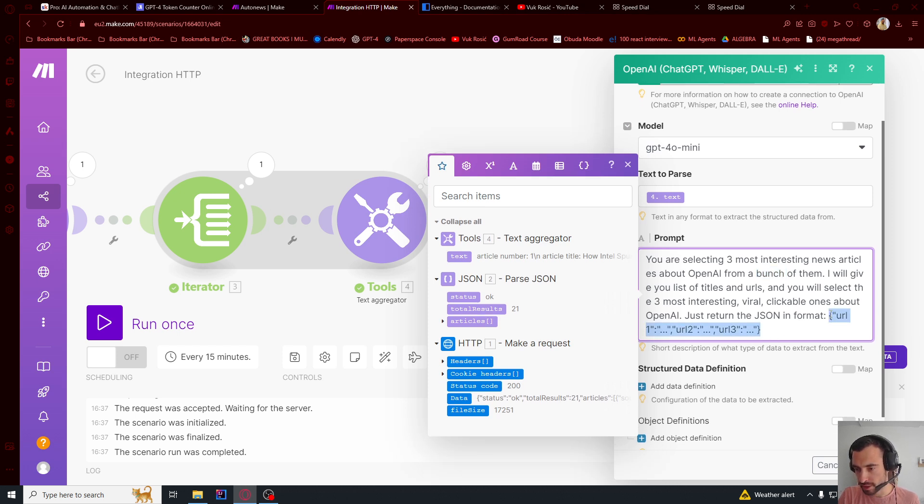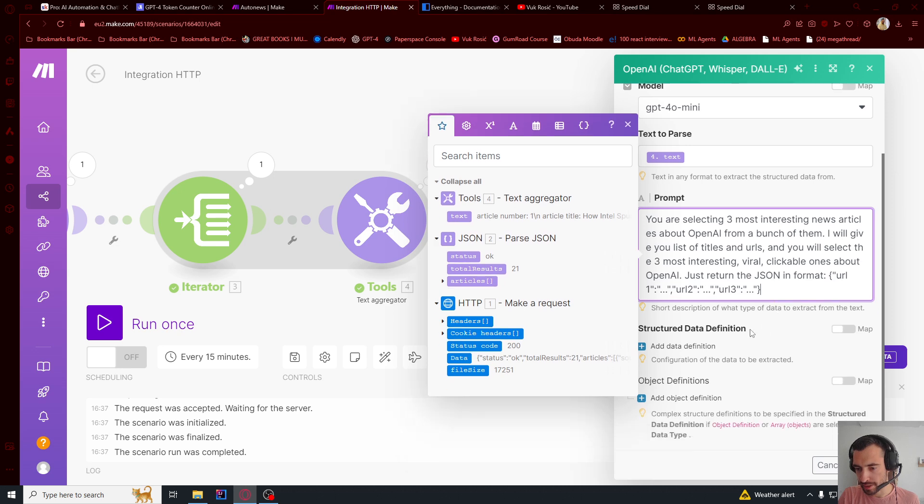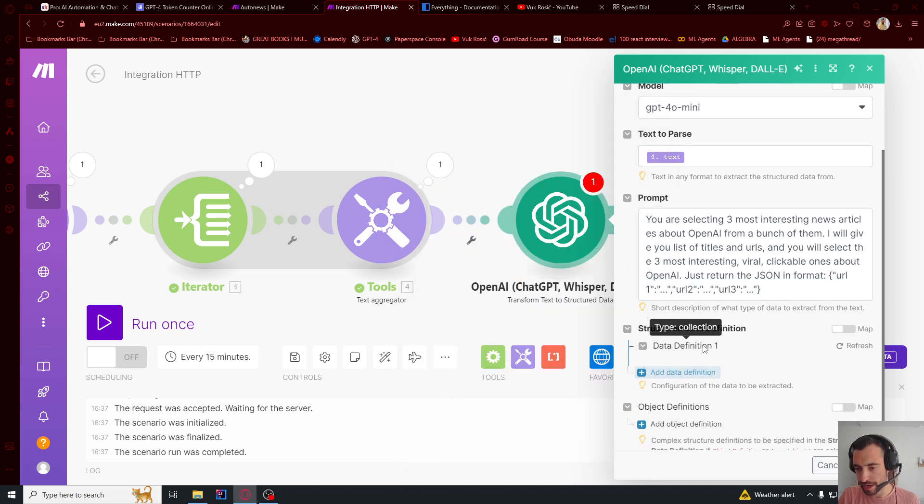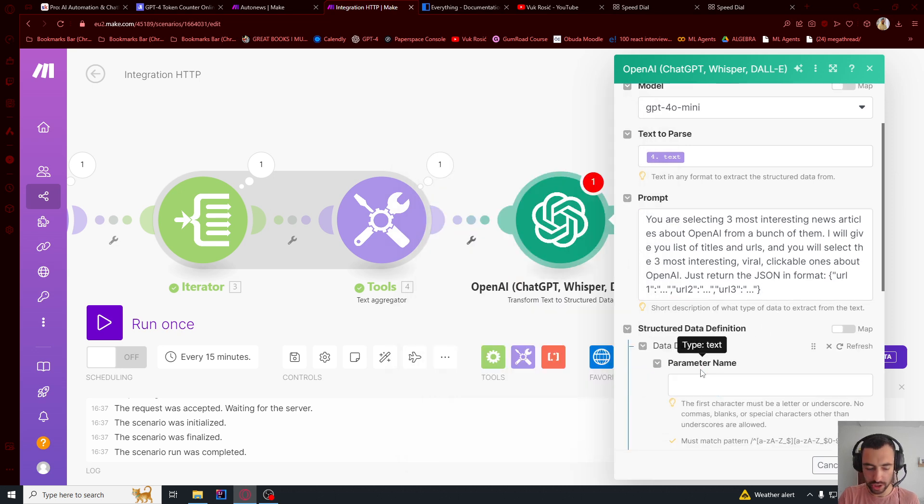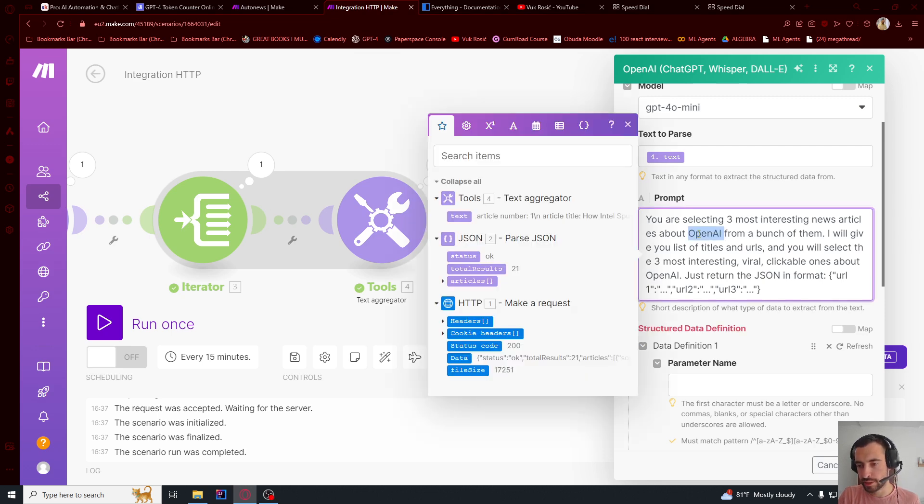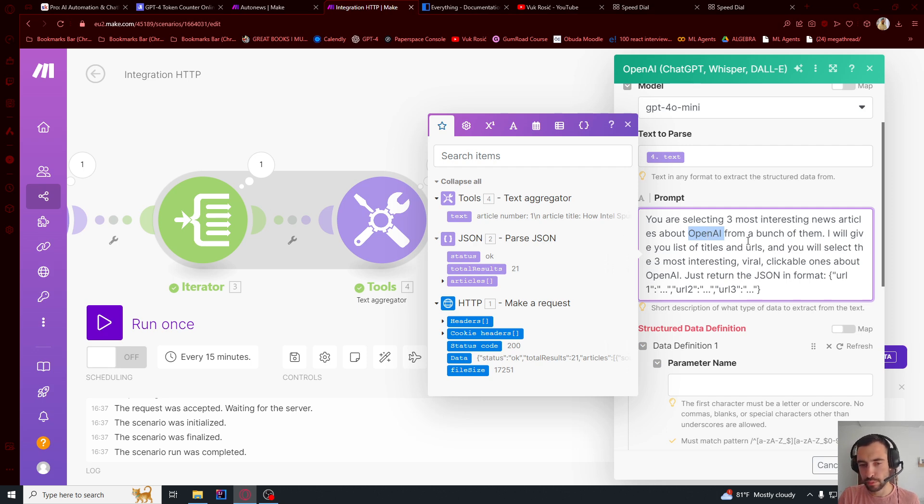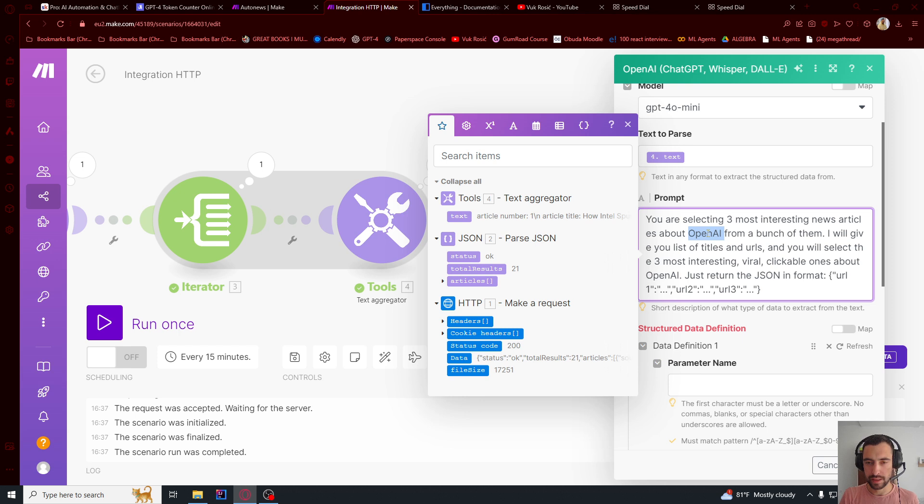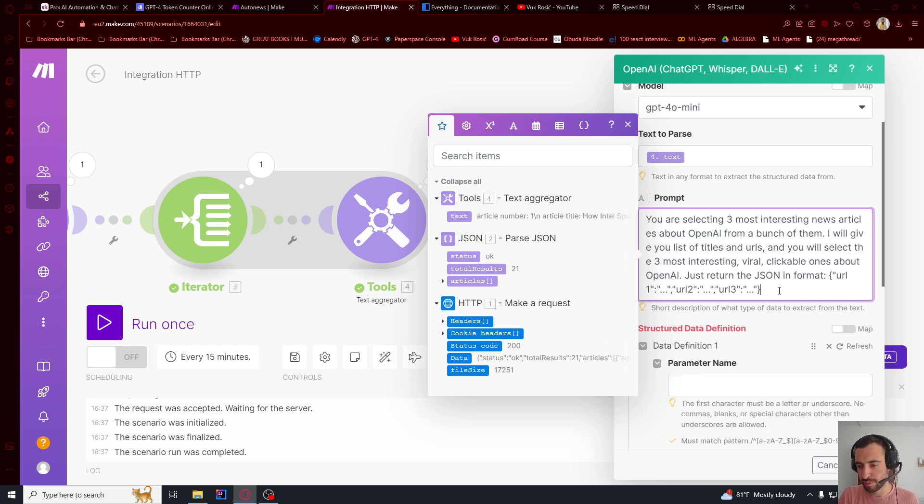So I just show the format. And then we need to add structure definition. You can also use a node called create a variable or set a variable. And then put this at the beginning. And then just use a variable here. So you can easily change the topic at the beginning. And it will be changed everywhere. But if you don't know how to do it, just do it manually for now.